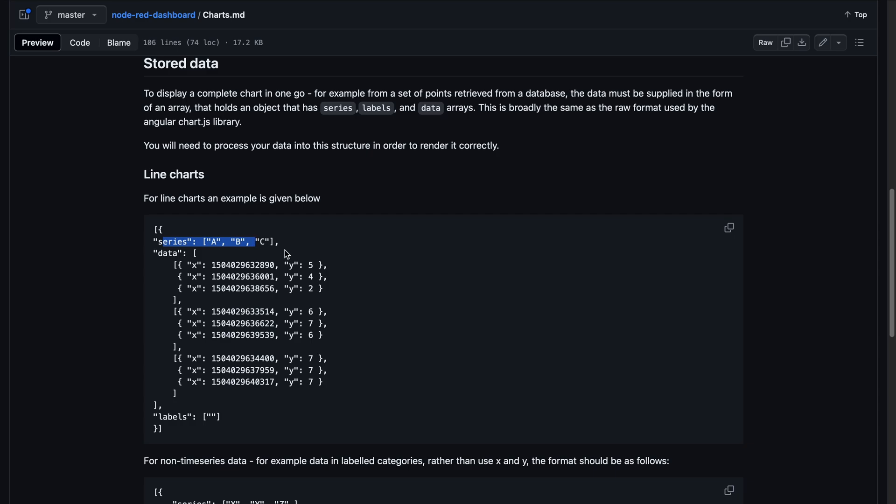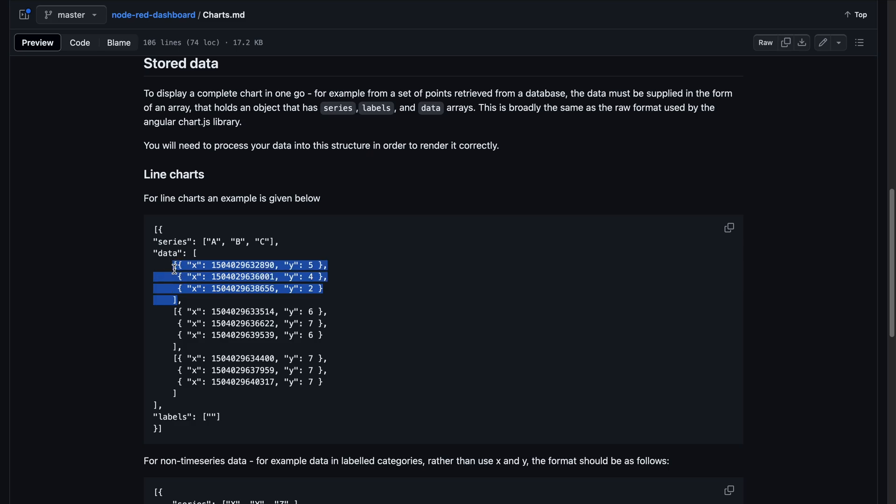So what's important here is the series and the data. So series specifies different lines in the plot. As we only have one value, we will just add one series here. And then the data is one array of objects for each series. As we only have one, we just need to specify one array with objects. And each object needs to have an x and then a y value. And in our case, x is the timestamp and y is the sensor value.